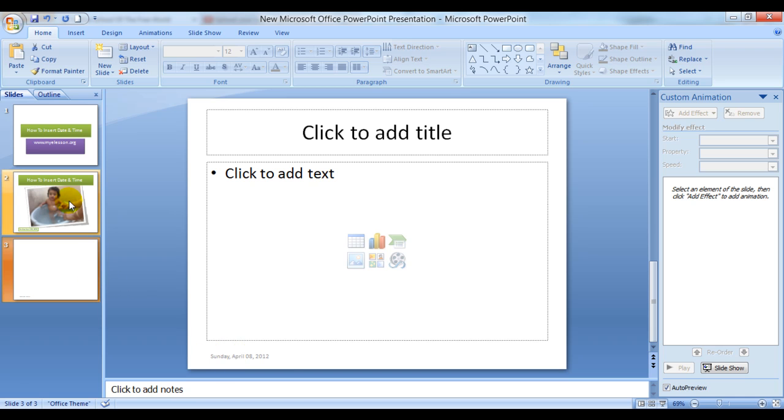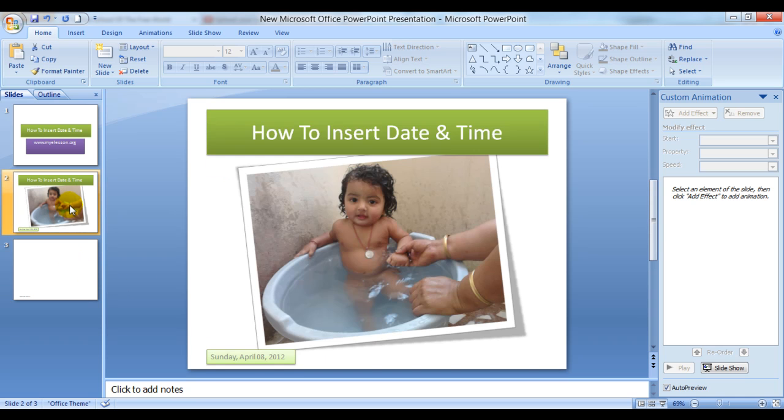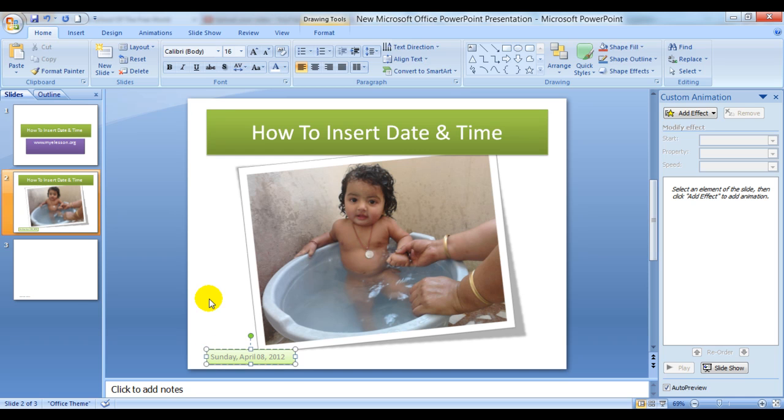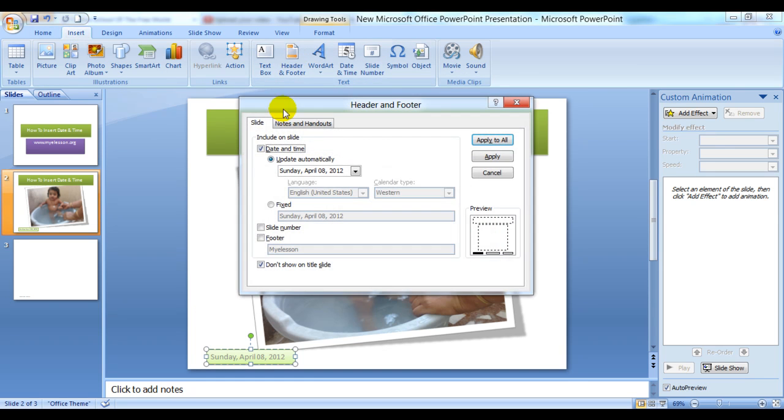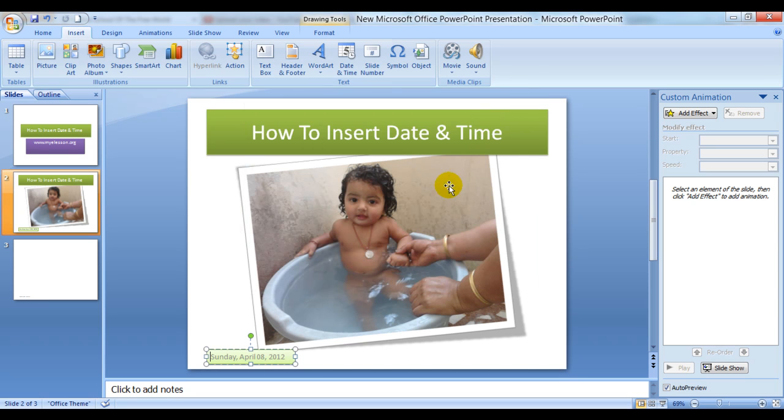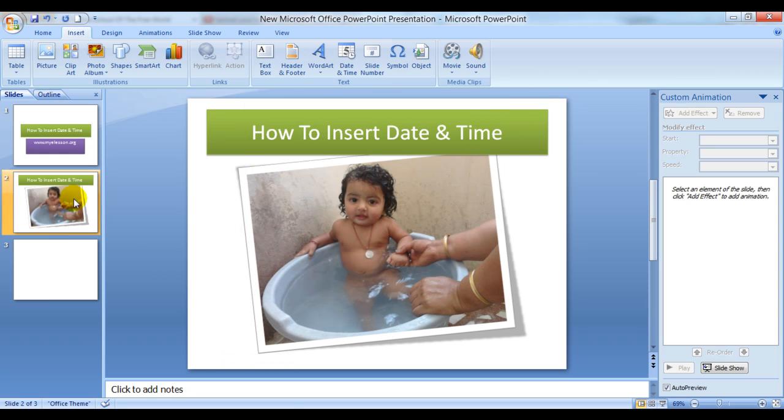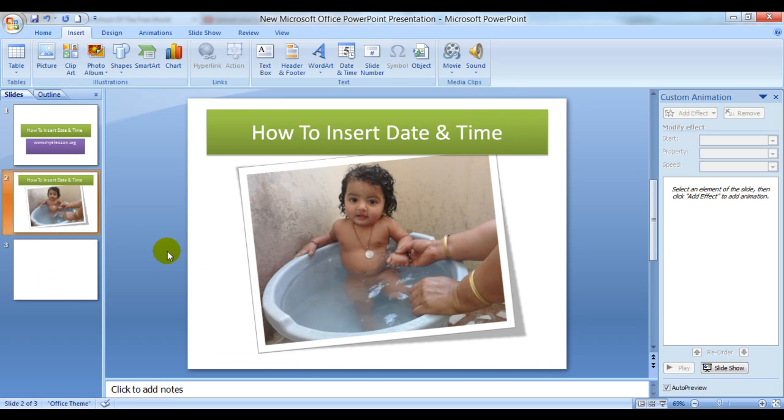Before I leave, one more thing: how to delete or remove it. You click on Header and Footer again and simply uncheck it, Apply to All, and it's gone. To bring it back, Control Z works.